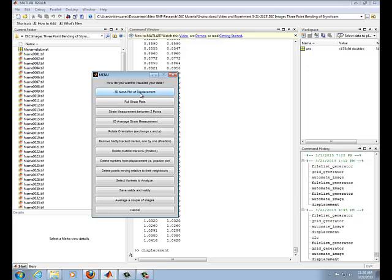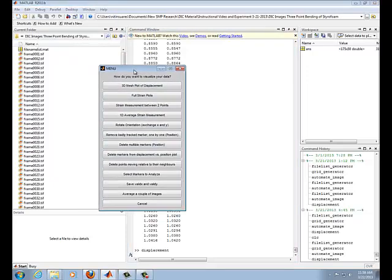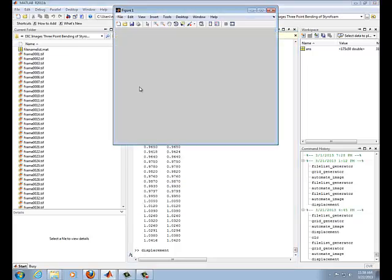By default, the program displays the displacement in the x direction. What I'd like to show you is the displacement in the y direction since I did a bending test. So you can do that by clicking this button called rotate orientation. So let's go ahead and do that. And now let me display my data.